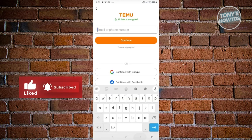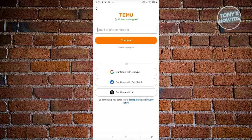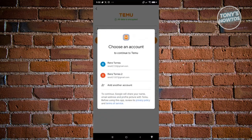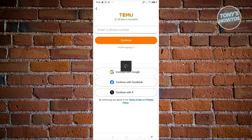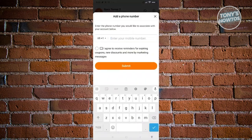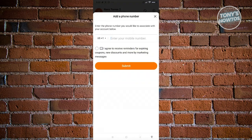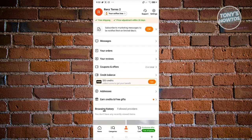From here, indicate how you want to create your account. You can do this manually by entering an email address, or use one of the following options: Google, Facebook, or X. In this example, I'm going to use X, then choose an email address. It will then ask you to enter your phone number. Once you've submitted the phone number, you should be able to log in to your account.